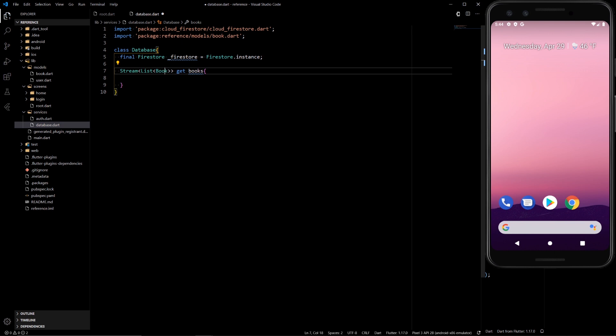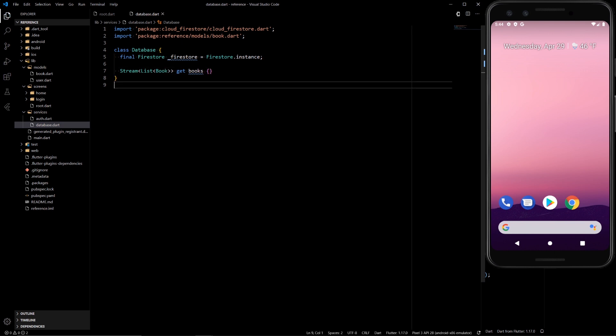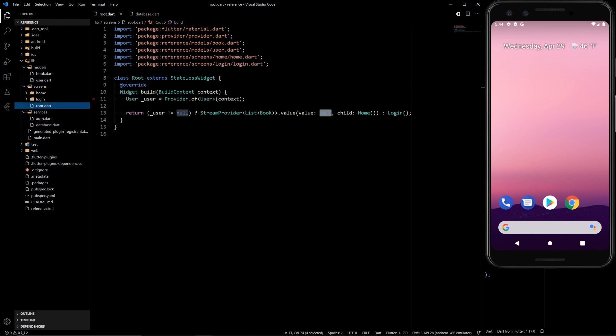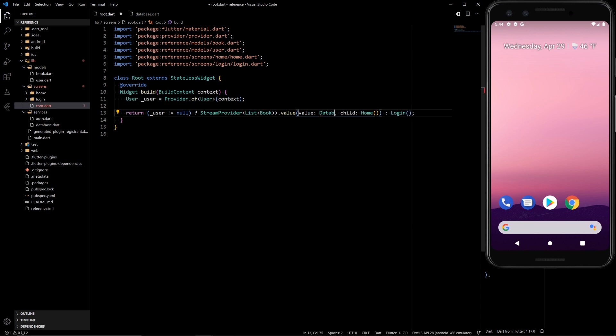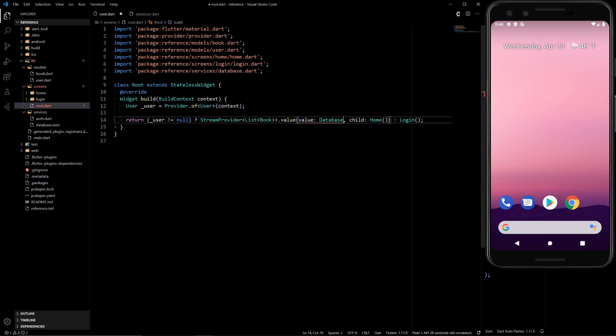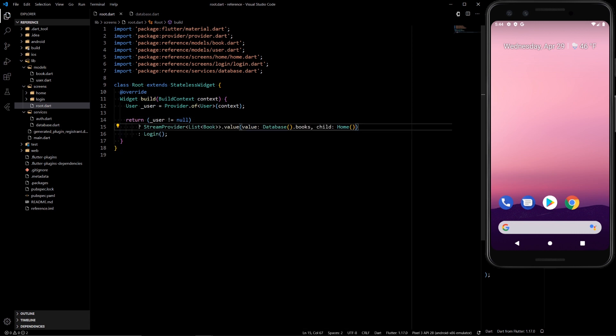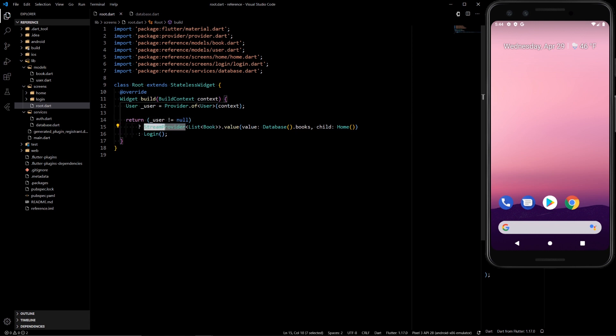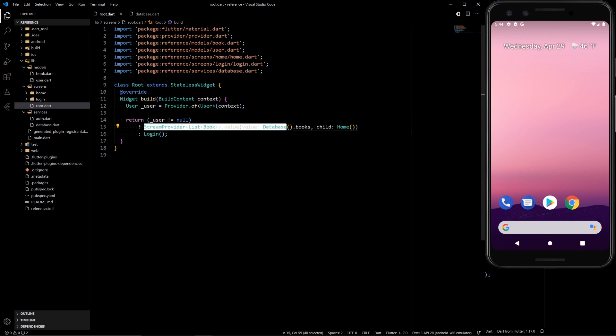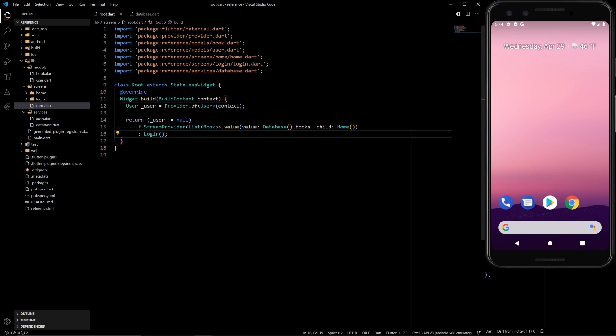Let's add that book in there as well. So back in our root we didn't have any value. We can do database dot books. So there we go. If the user is not null we provide a list of books to the whole home page. If it is null we go back to login. So hopefully that makes sense. And the stream value of list of books that we will provide we get from database dot books.